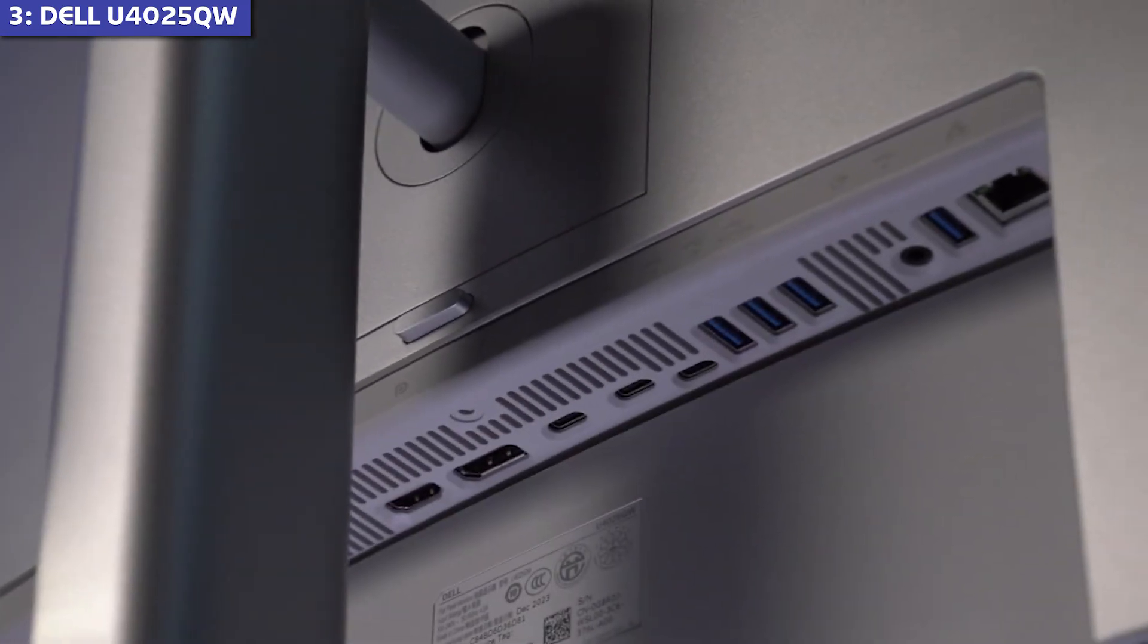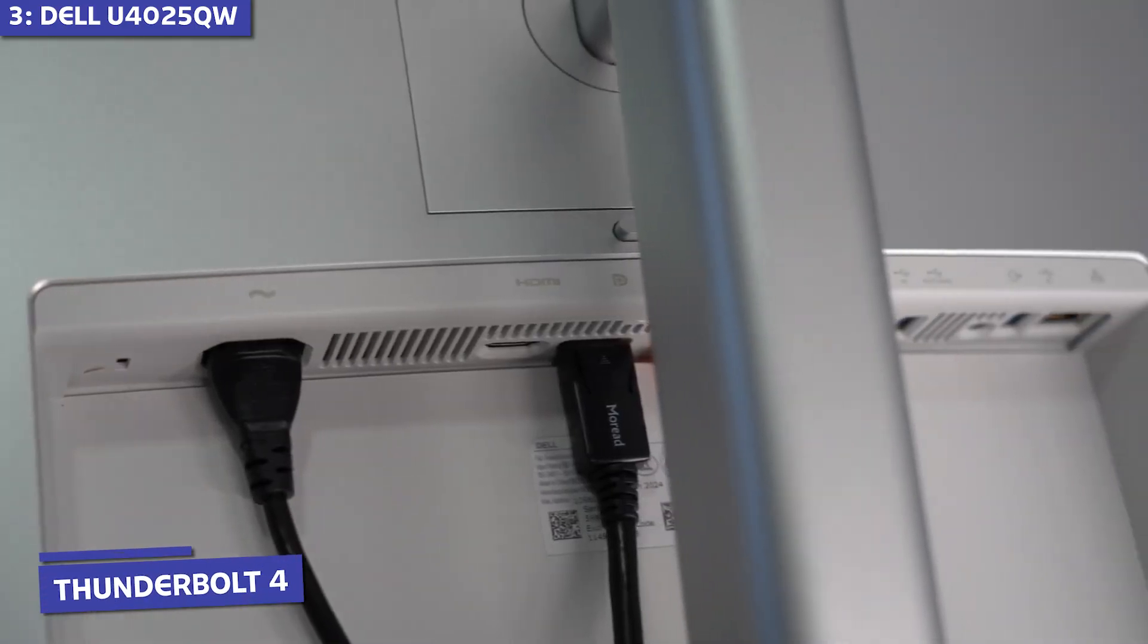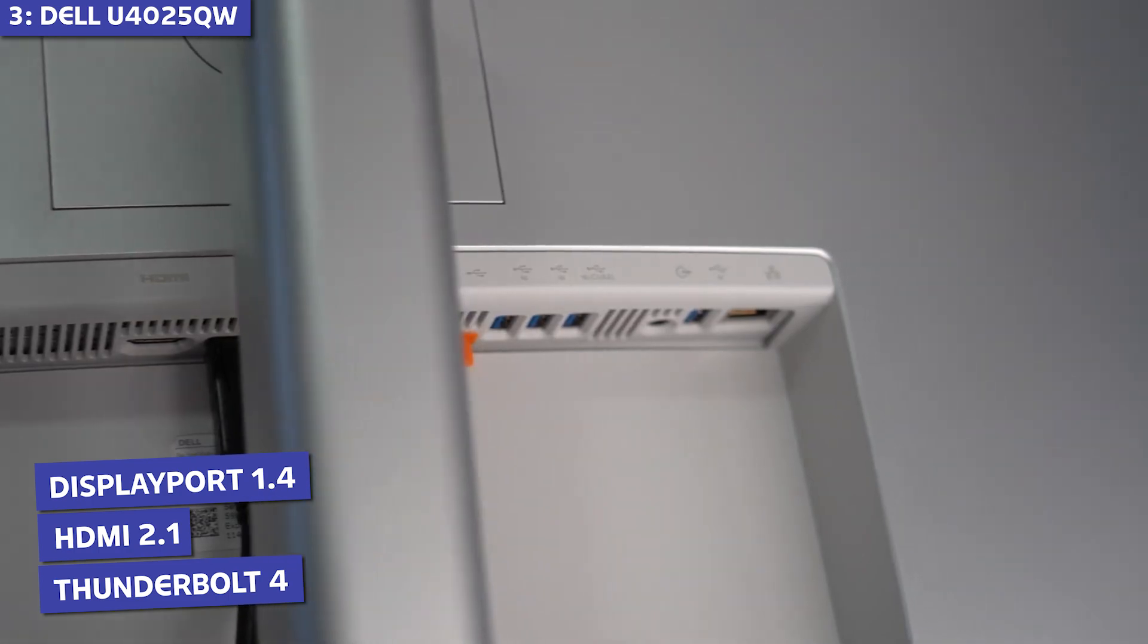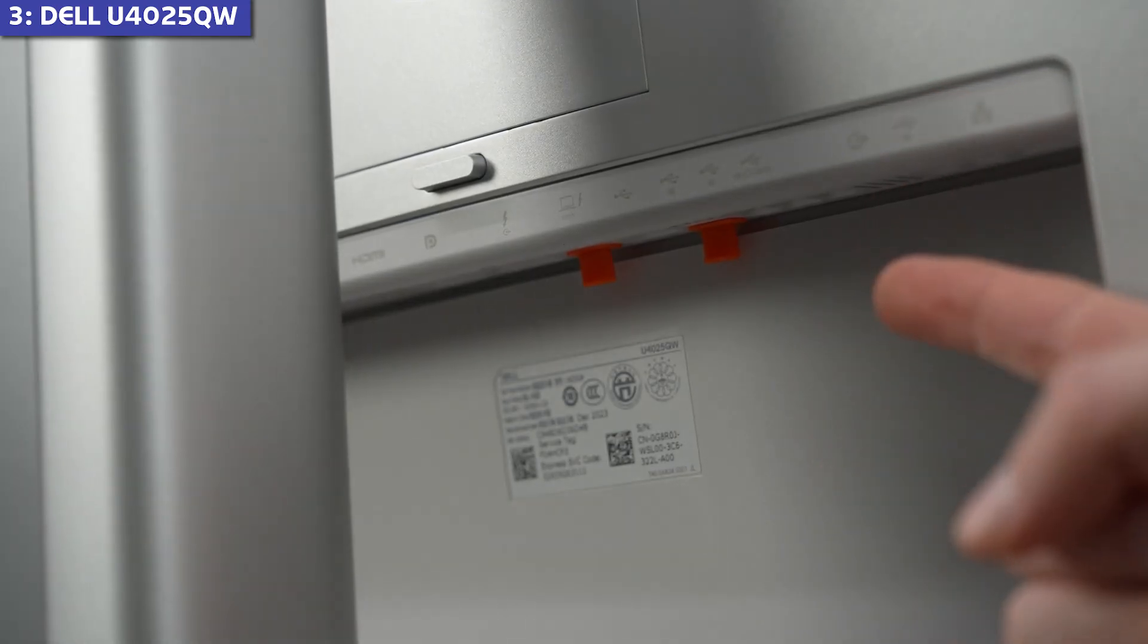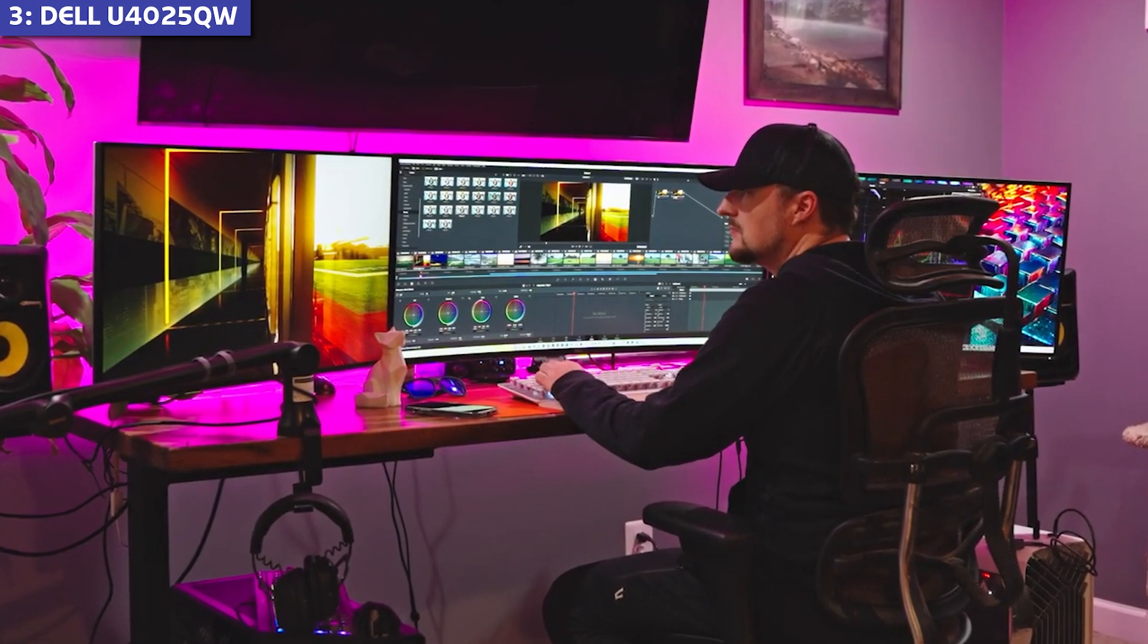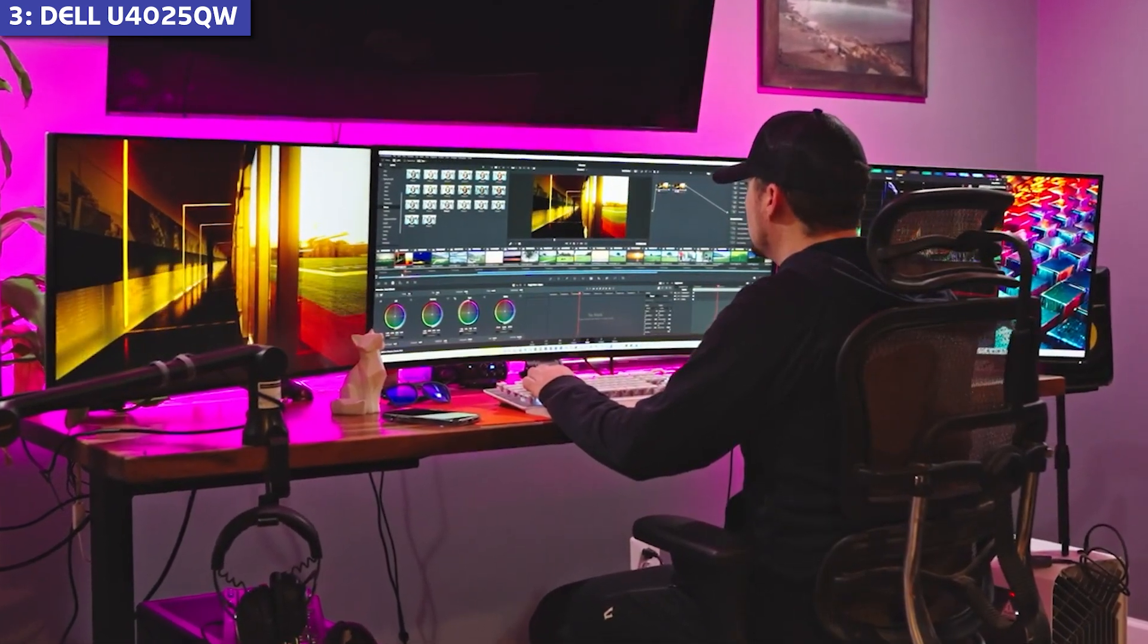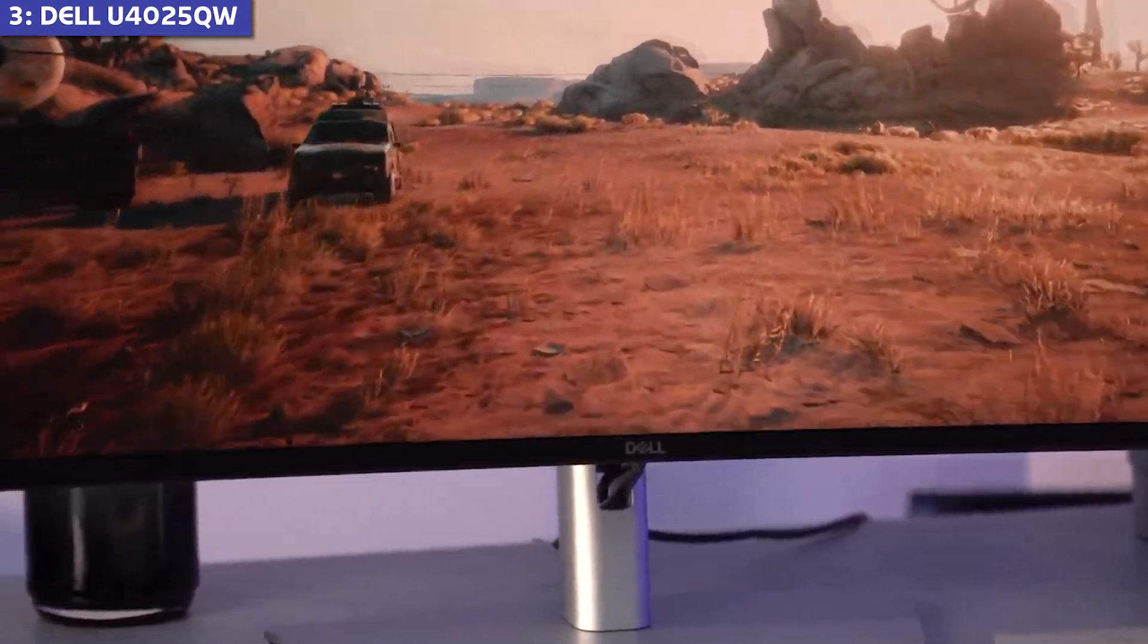Connectivity is where this monitor truly shines. Thunderbolt 4, HDMI 2.1, DisplayPort 1.4, multiple USB ports, and Ethernet. The built-in KVM switch lets you control multiple computers with one keyboard and mouse setup, which is perfect if you're juggling between devices.